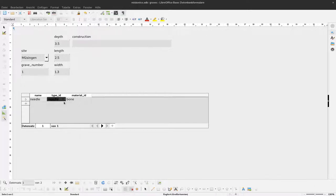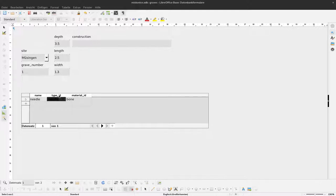But before we do that, I have some leftovers from last time. Here it still reads type ID and material ID, and it would be nicer if this would say type and material.